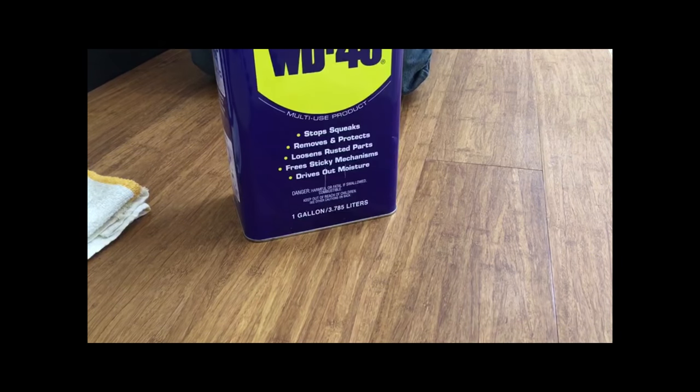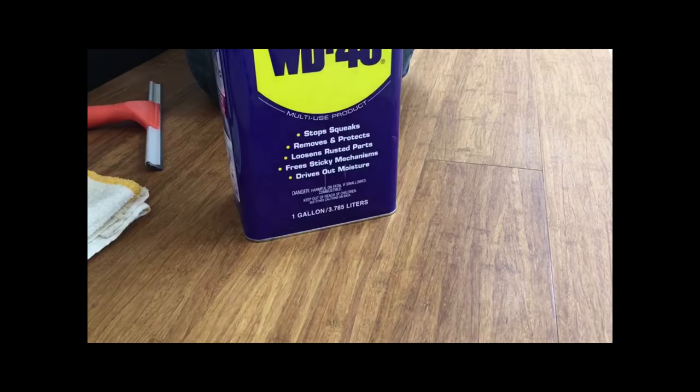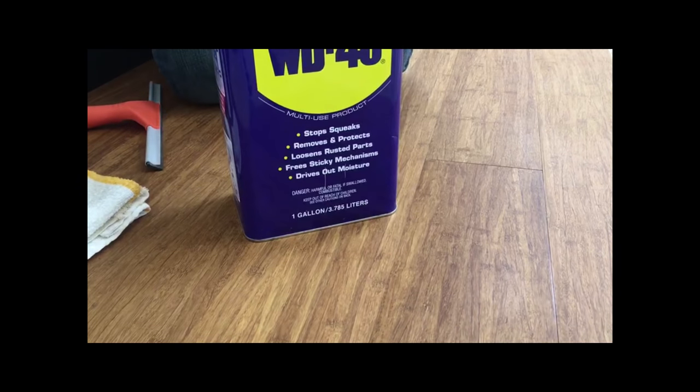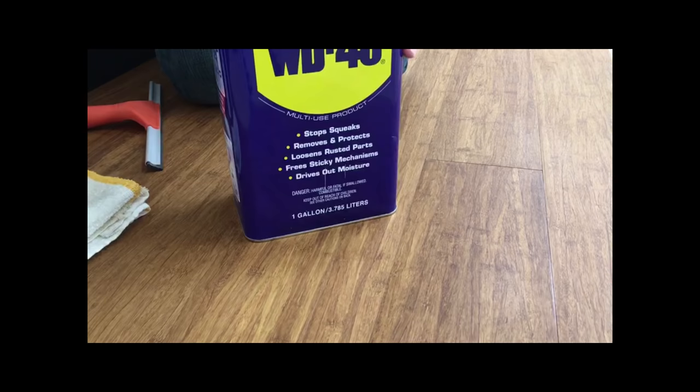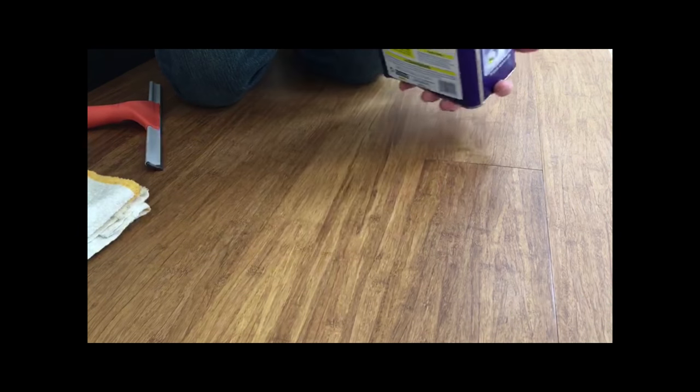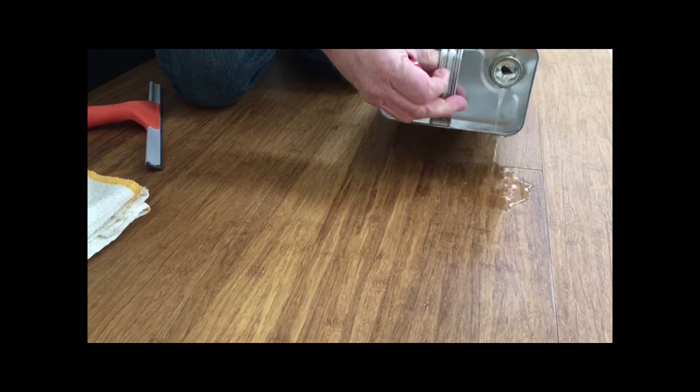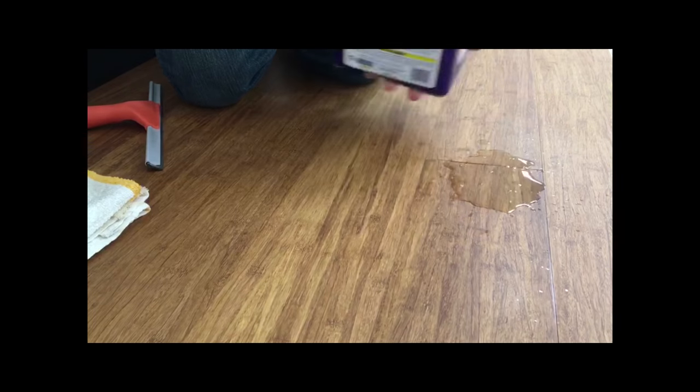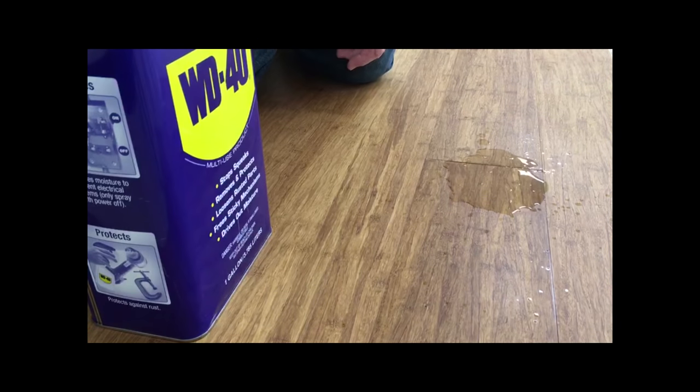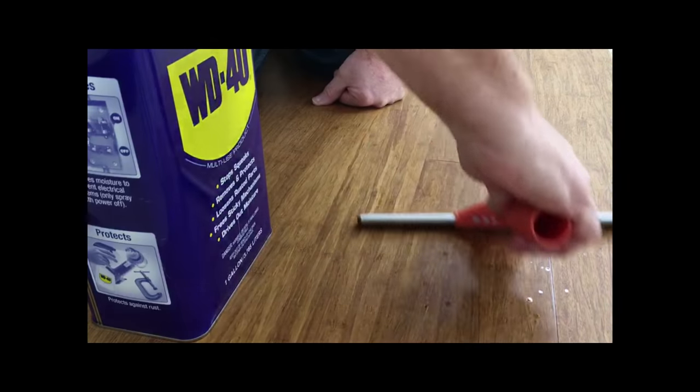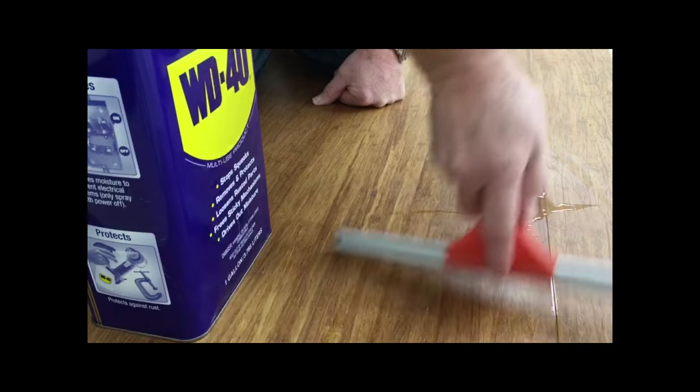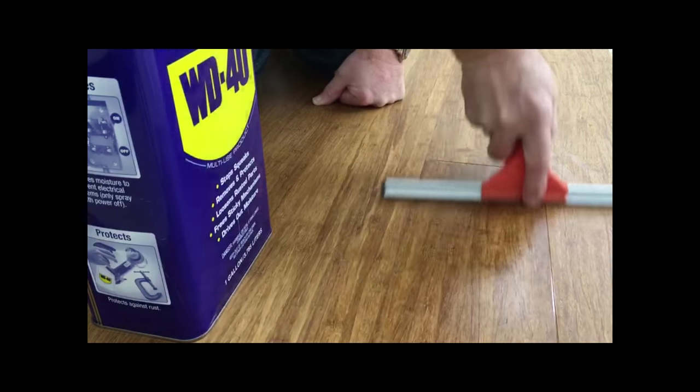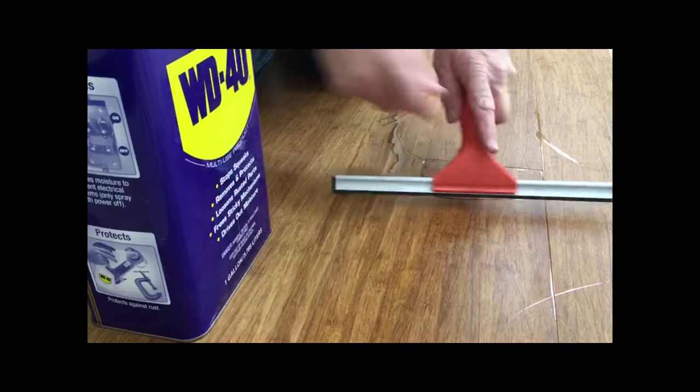We were able to buy it in a gallon container. I poured it directly to the floor and then used a squeegee to go over the whole floor completely, massaging it into all of the gaps in the floor.